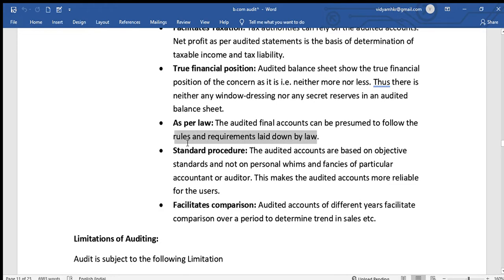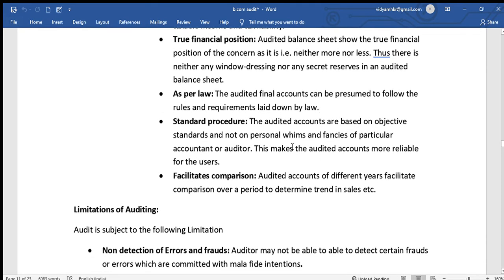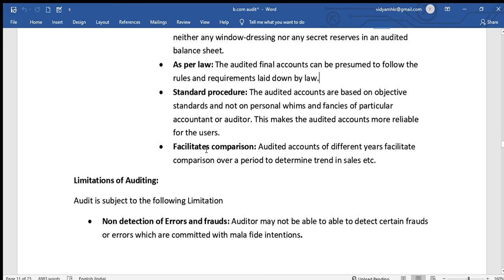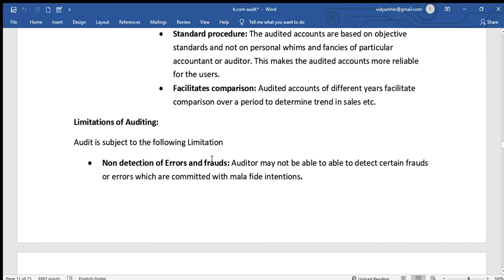Auditing ensures standard procedures are followed and accurate reports are provided. Auditors follow standard procedures in their reporting. Auditing also facilitates comparison, as audited statements help compare financial information from one period to another.